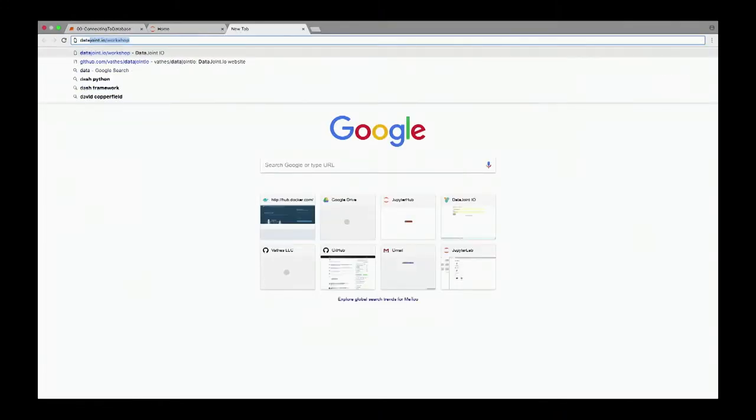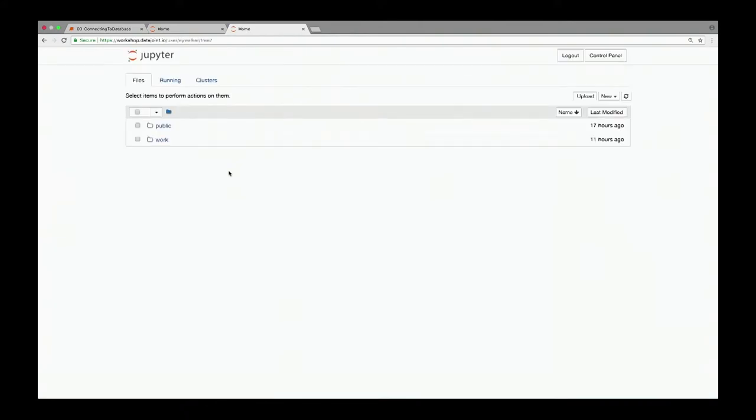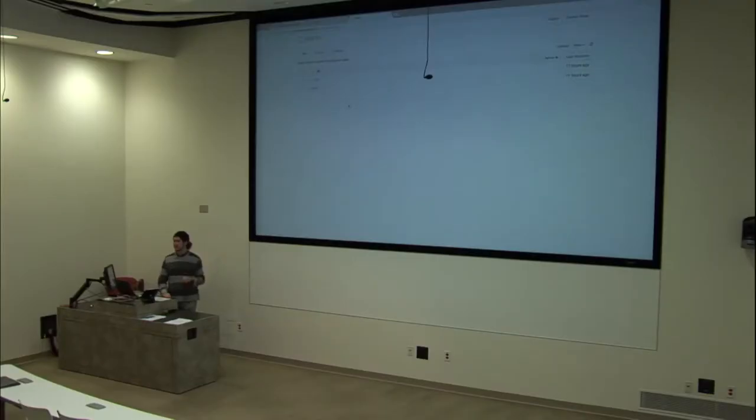If you go to datajoint.io/workshop, you should see a page where you type your email and the key code 'Neuronex2018'. It doesn't prompt me again since I already went through the process, but for first-timers it will prompt you to accept a GitHub application called DataJoint. You should be safe to accept — we don't take any information from you. You do this twice: once to sign up and get database access, and again when you actually visit.